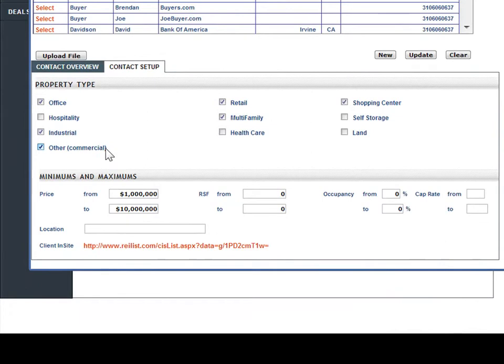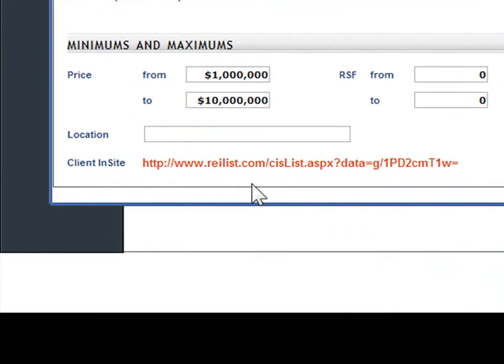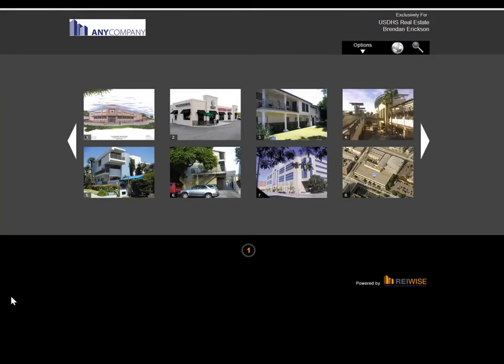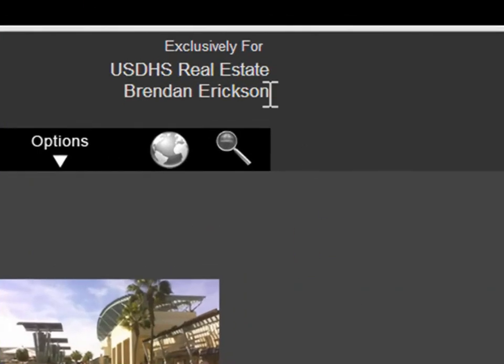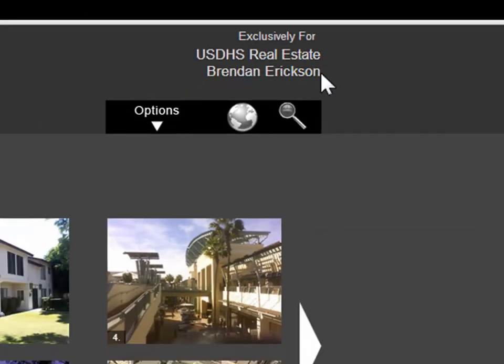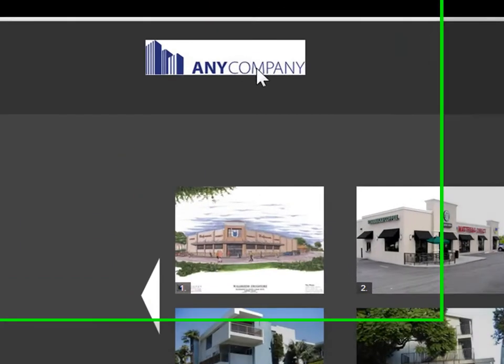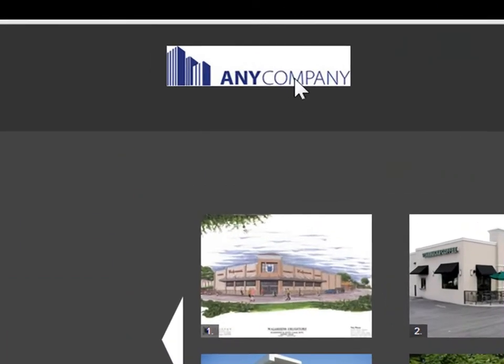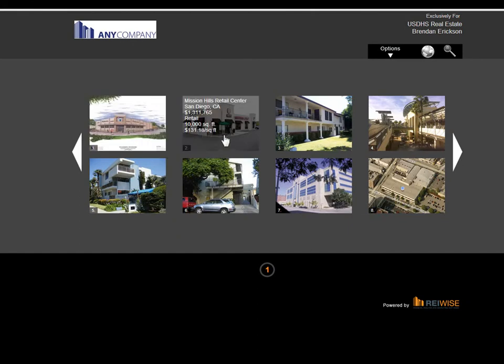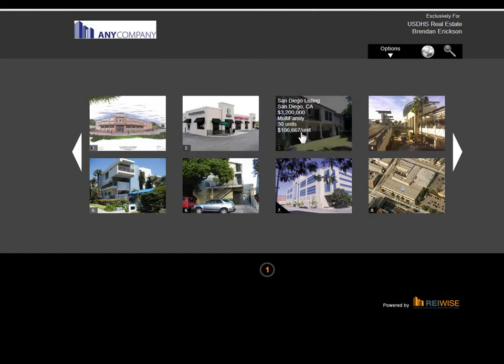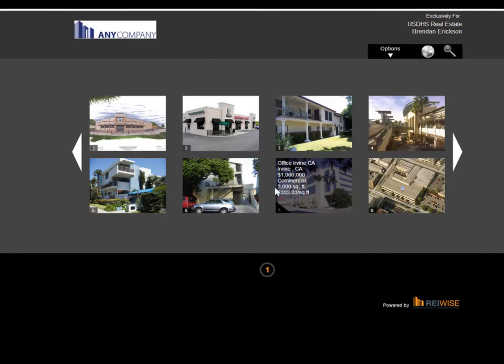These needs and wants are then reflected in a new Client Insight website that is created for each specific buyer or contact that you have. When you click on the Client Insight link, it will now go to a new display. This website is created exclusively for each and every single client that you have. As you can see, this is exclusively created for USDHS Real Estate and Brendan Erickson. It is also branded for the Power Broker's company. It will then pull in all properties that fit the parameters or the needs and wants that you have set for each individual client.